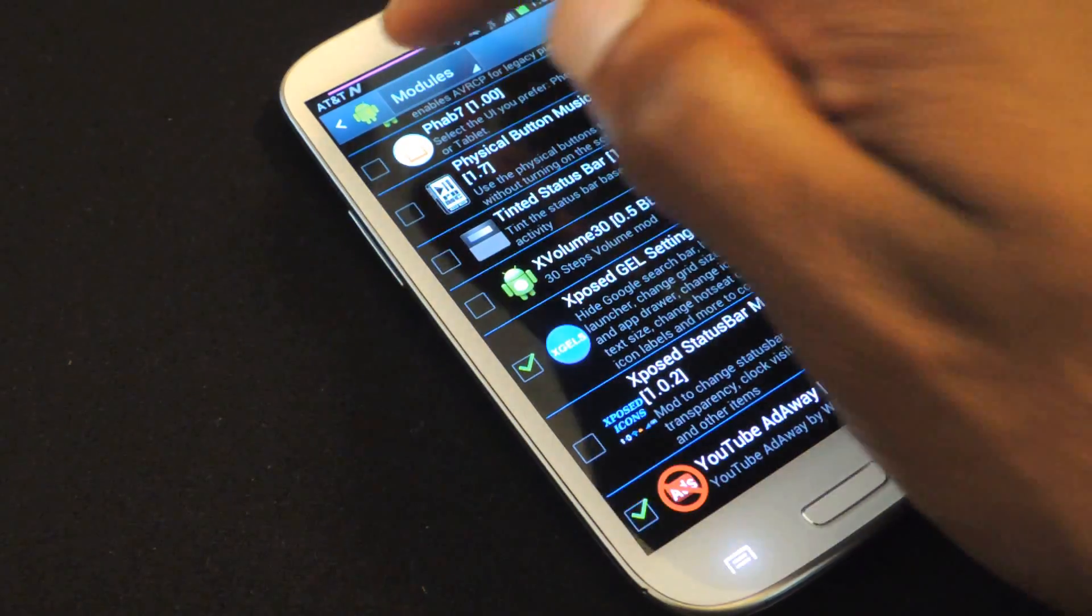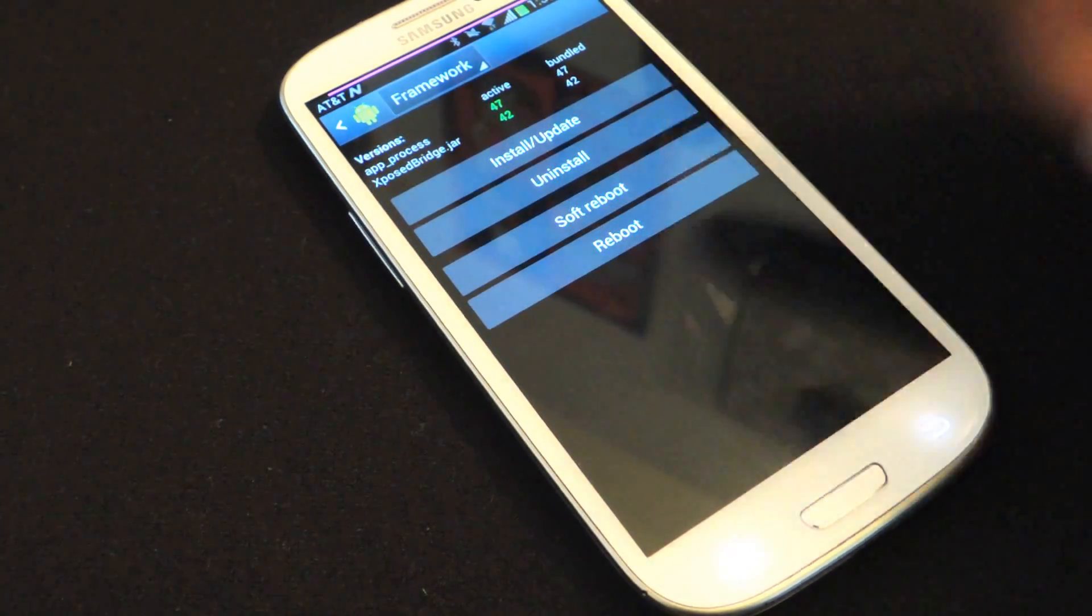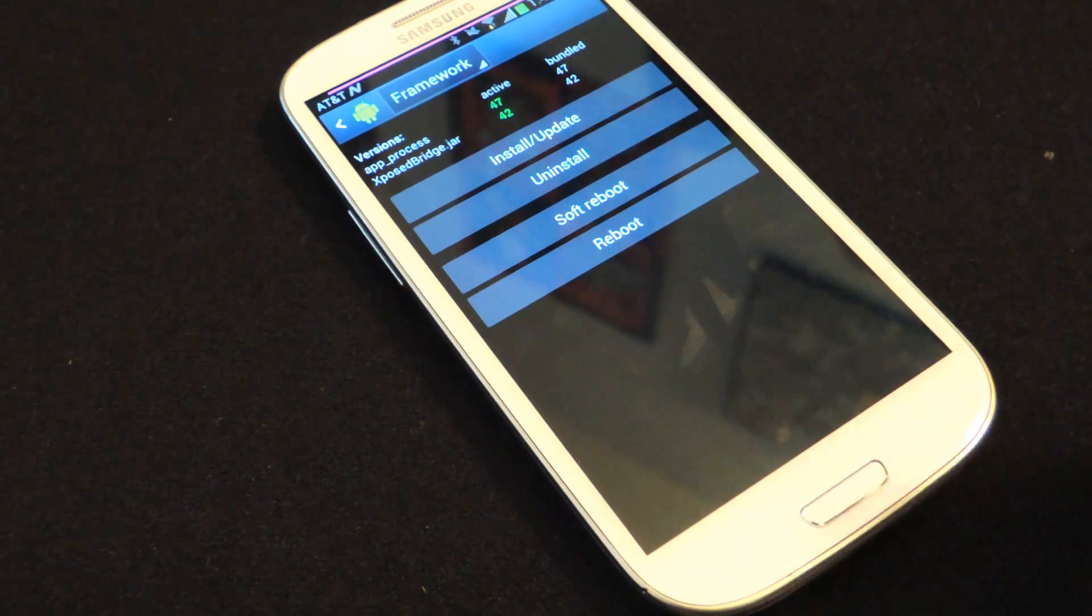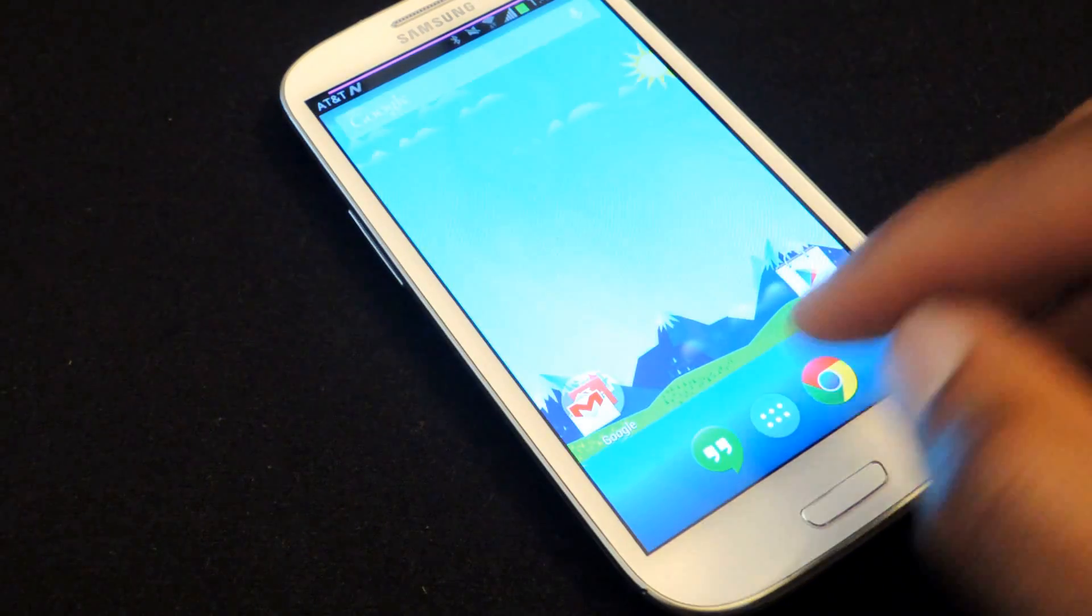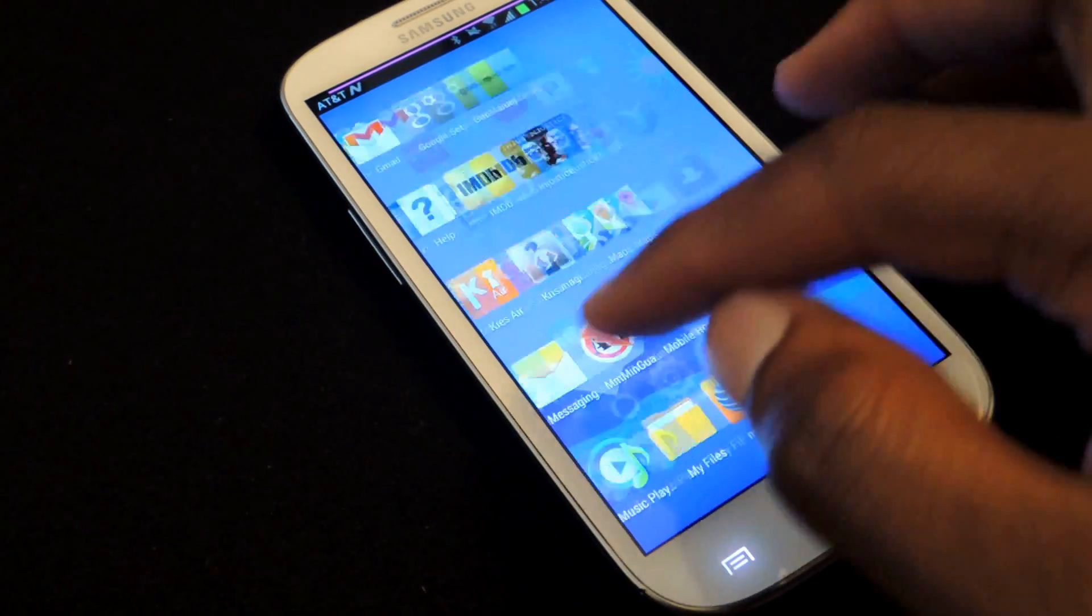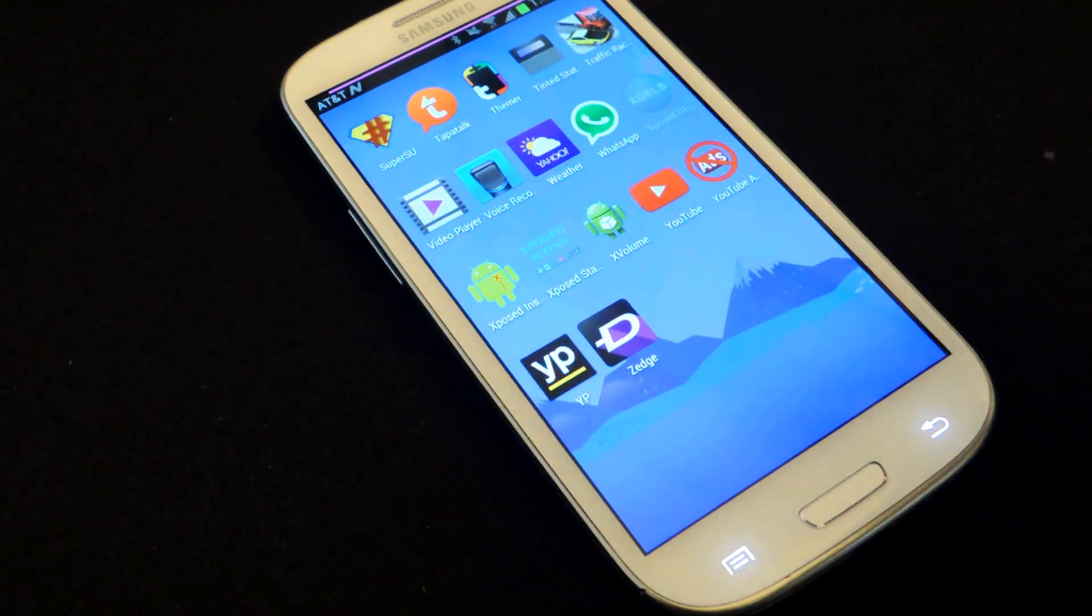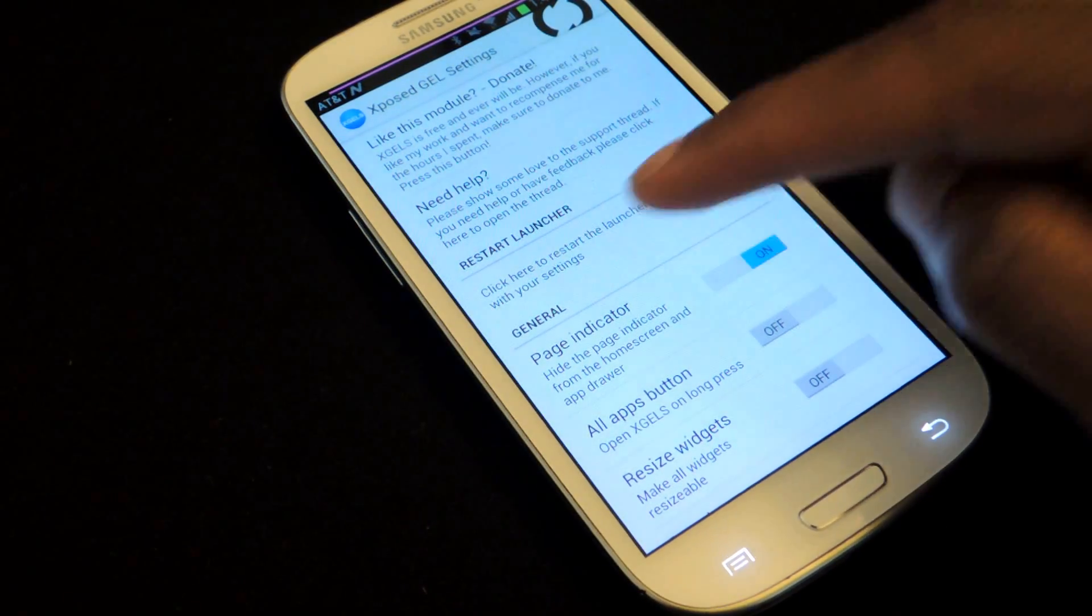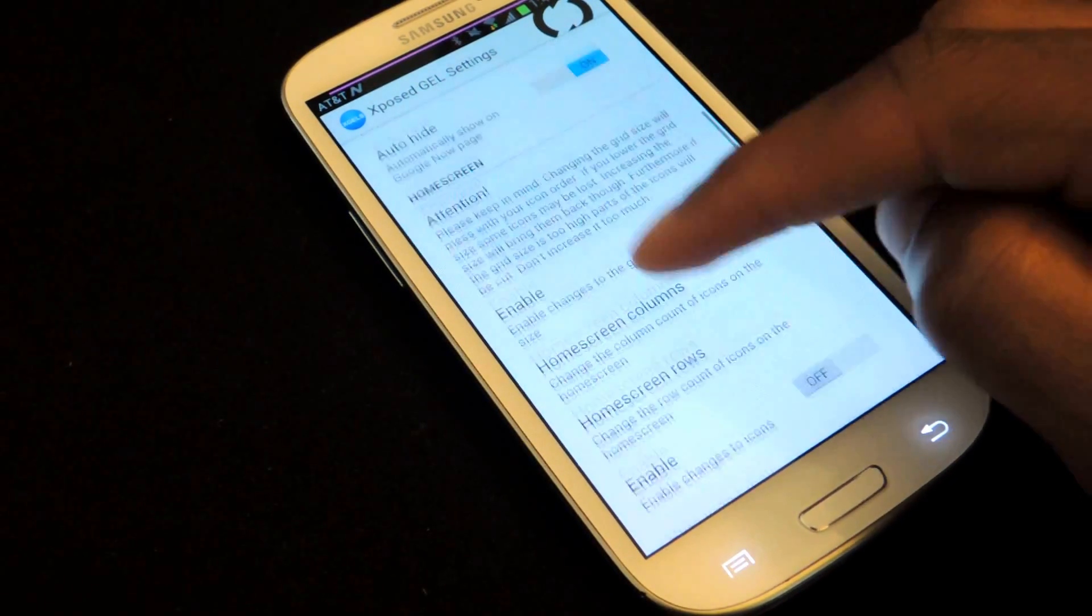you can go ahead and go back to modules and make sure that it's checked in the module section. Once checked, you can go ahead and go to framework or long hold your power button and reboot the device. And once you reboot the device, the module will now be activated. Now with the module activated, we can go ahead and go to it, and it is right here. So GEL exposed. And here is the pretty expansive settings menu, and these are all the things that you can change.